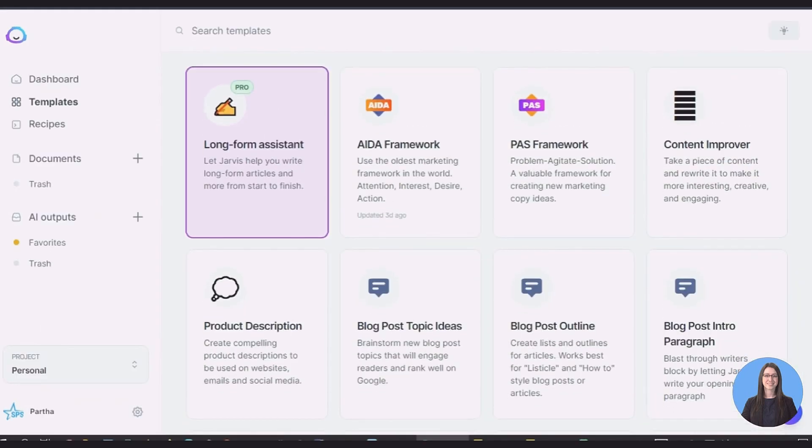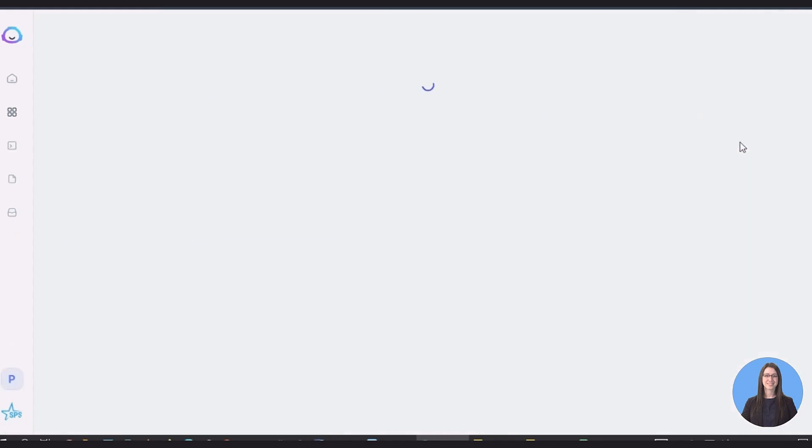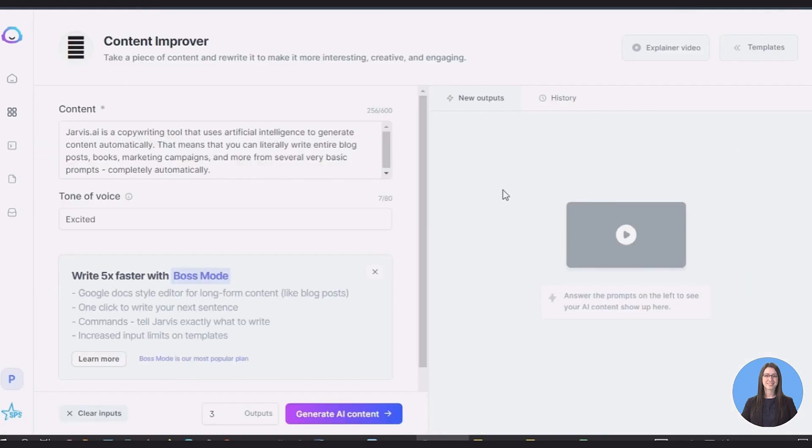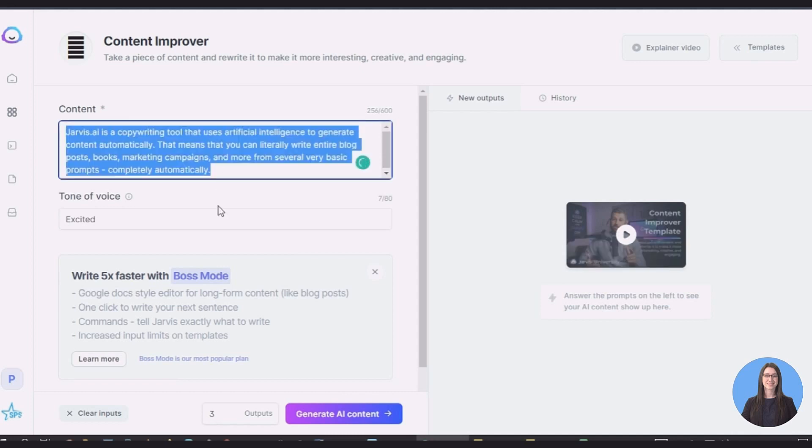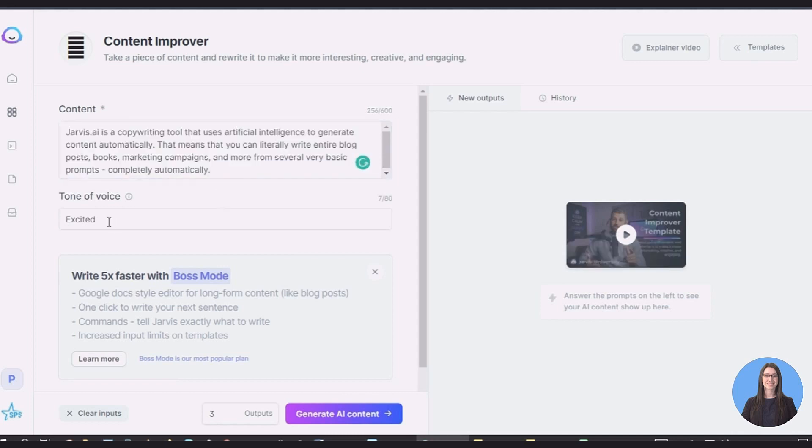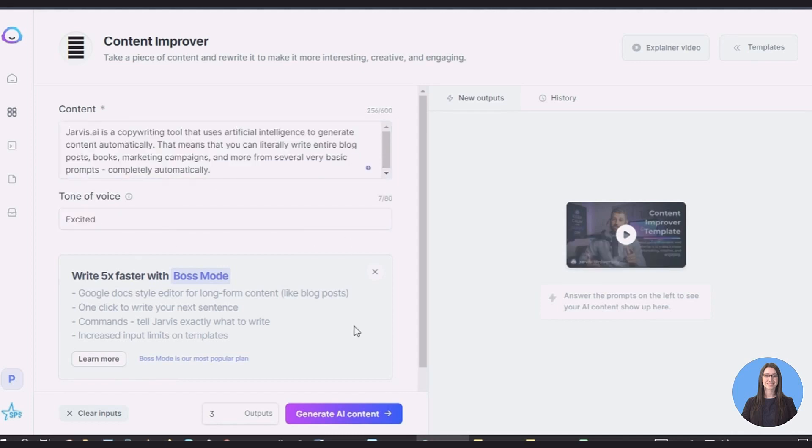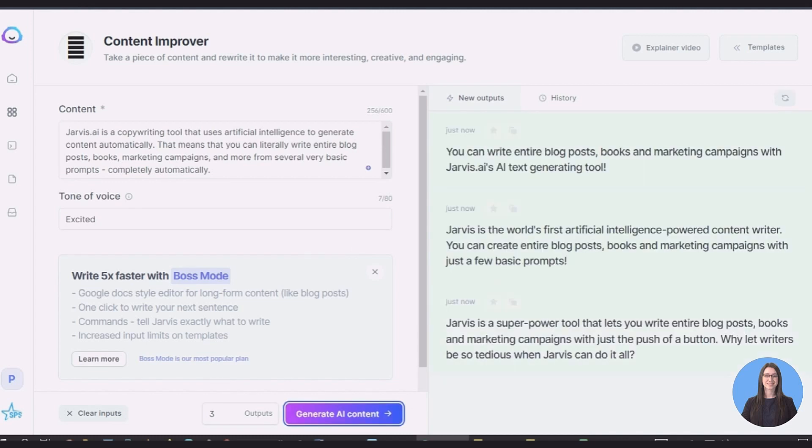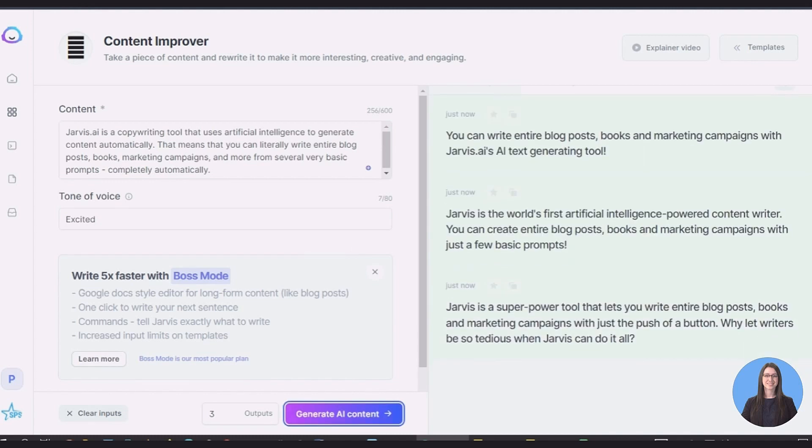Content Improver: The final thing is the content improver which you can use to take existing content and rewrite it. This is different than spinning it in that it is not simply replacing words. The AI is identifying the conceptual topics and rewriting them in different sentence structures. With this you have a limit of 600 characters per go.